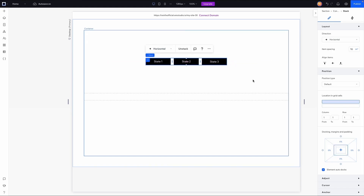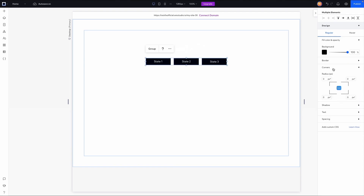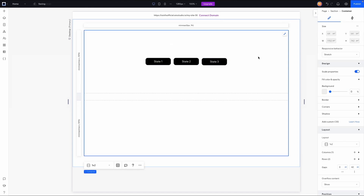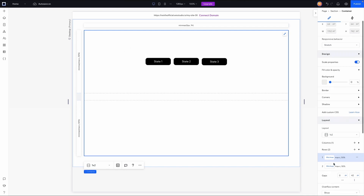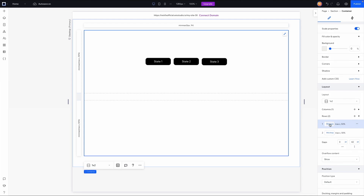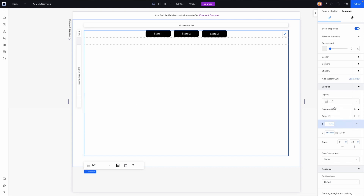I'll scroll down to position and align everything to the center. Now that this is complete, I want to grab all three buttons and change the radius to 12 pixels for a nice rounded edge. Even though these are temporary, I want it all to look a bit nicer. Now that we're done with the button design, what we want to do is remove the height from this row — so with the background container selected, head down to layout and under the top row select 'min and max'.